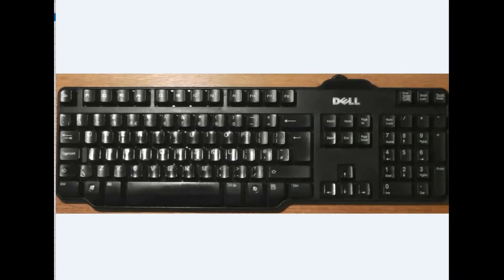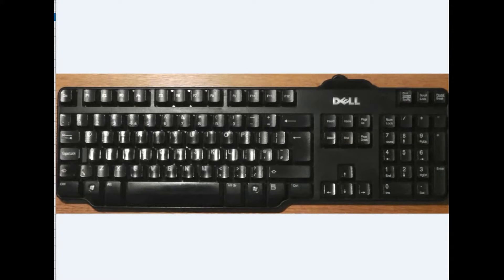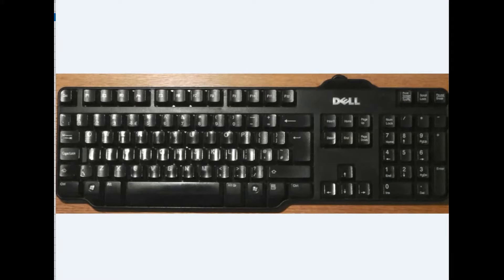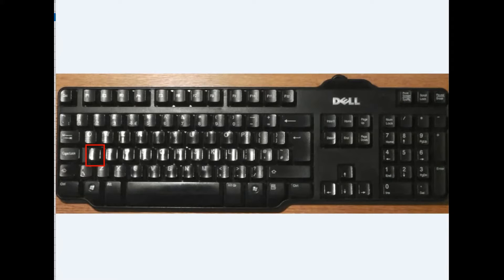We'll be using a number of keys in this demonstration, so we'll just point them out before we start: Ctrl key, Shift key, Alt key, A key, and arrow keys.